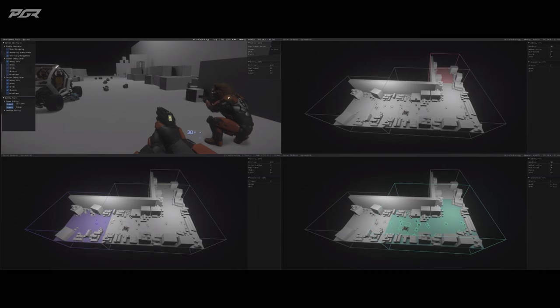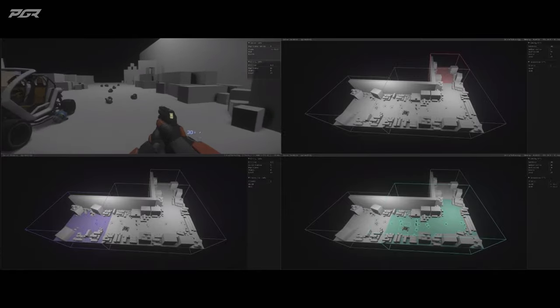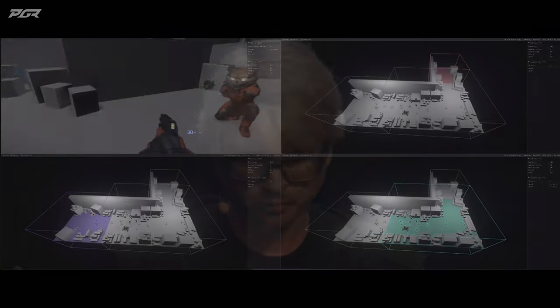And you can still see that those servers have all those entities replicated. But only the entities within their zone are actually authoritative on that server. So while I'm in this green zone at the moment, my entity is simulated on that green server and just replicated on the other server.